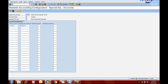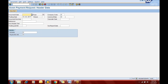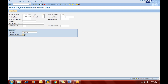Now we can process the down payment under F-47. First I will process a normal down payment and then process it through the automatic payment program. Let's set the date as 15th of February, company code 1818, currency USD, vendor 100-601. You can press F4 to select your vendor. Then enter the special indicator A.